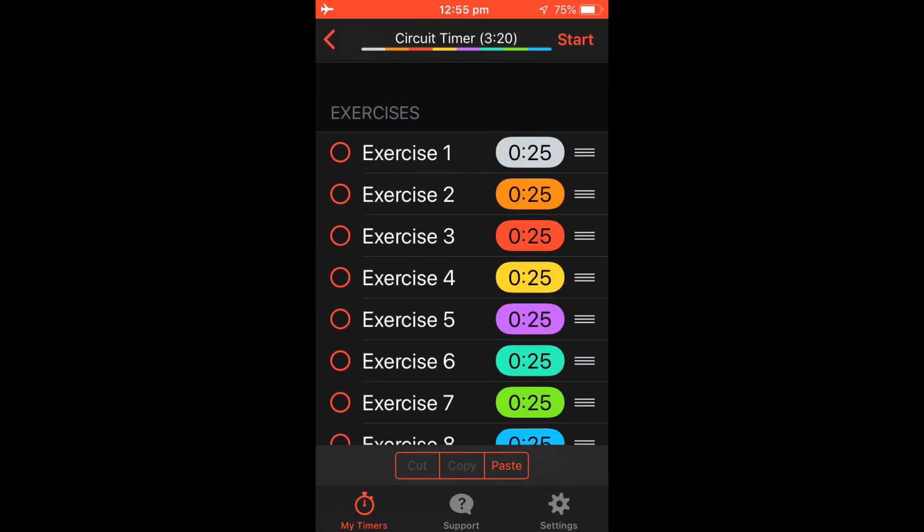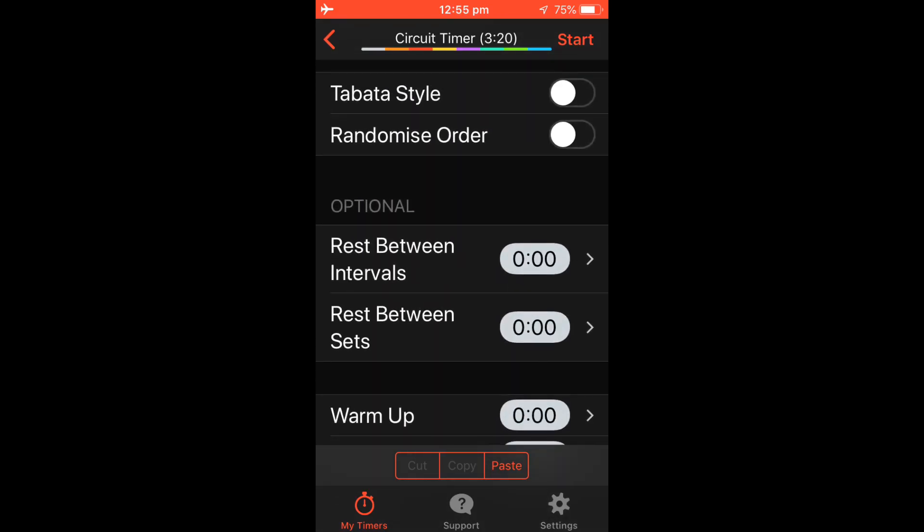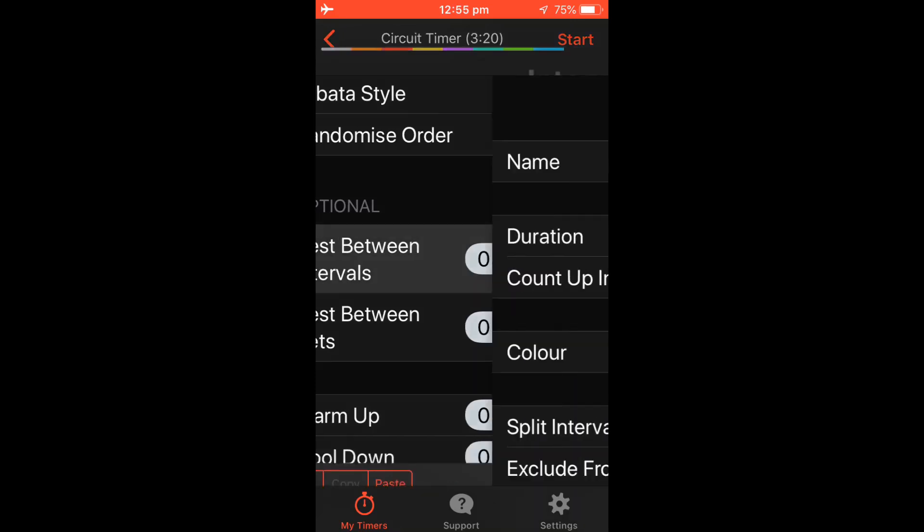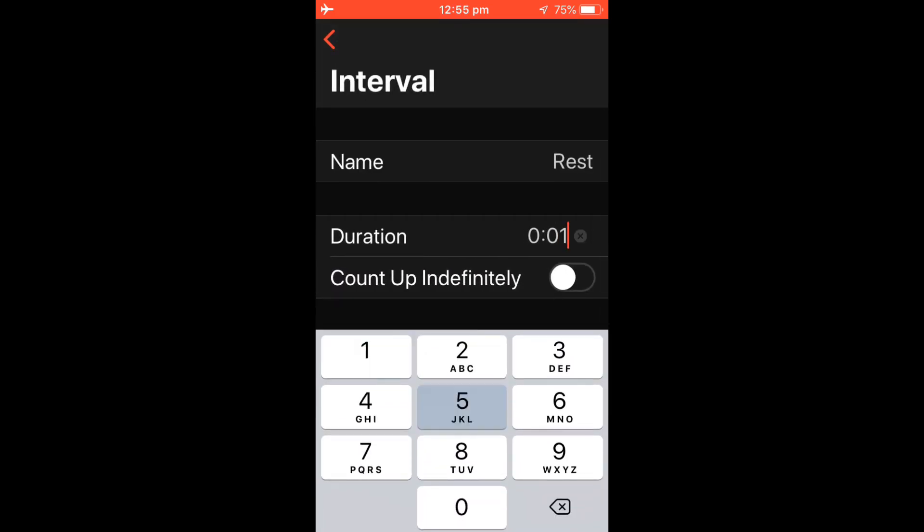So now we have 8 exercises at 25 seconds each for a total of 3 minutes 20. We'll add a rest by going down to Optional, Rest Between Intervals. 15 seconds rest.